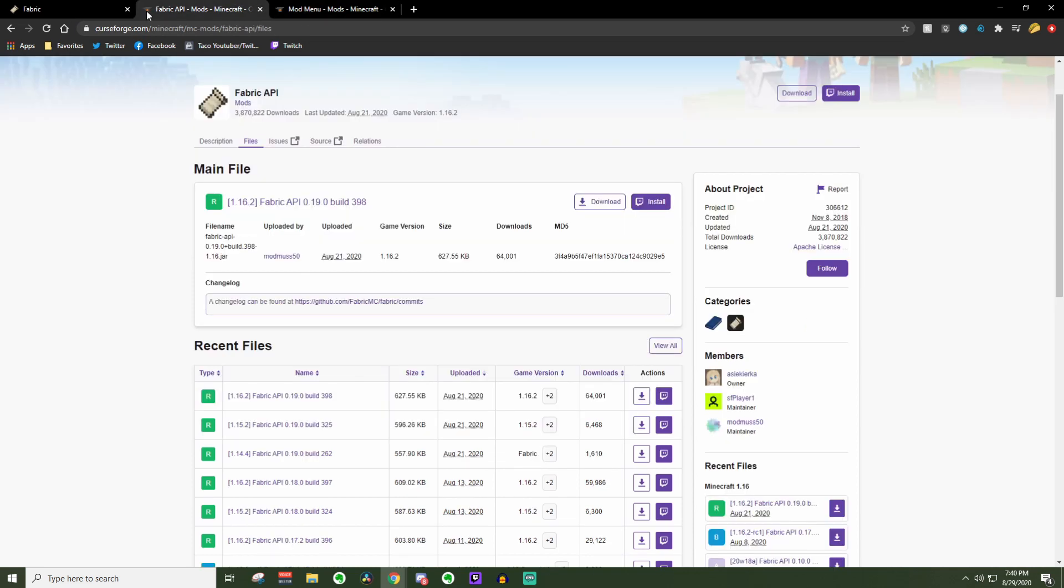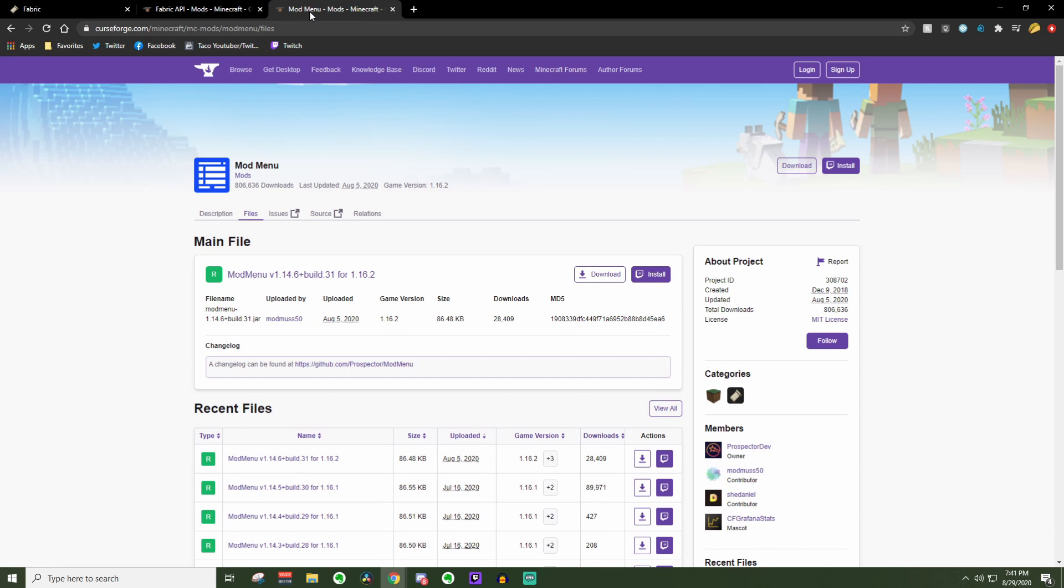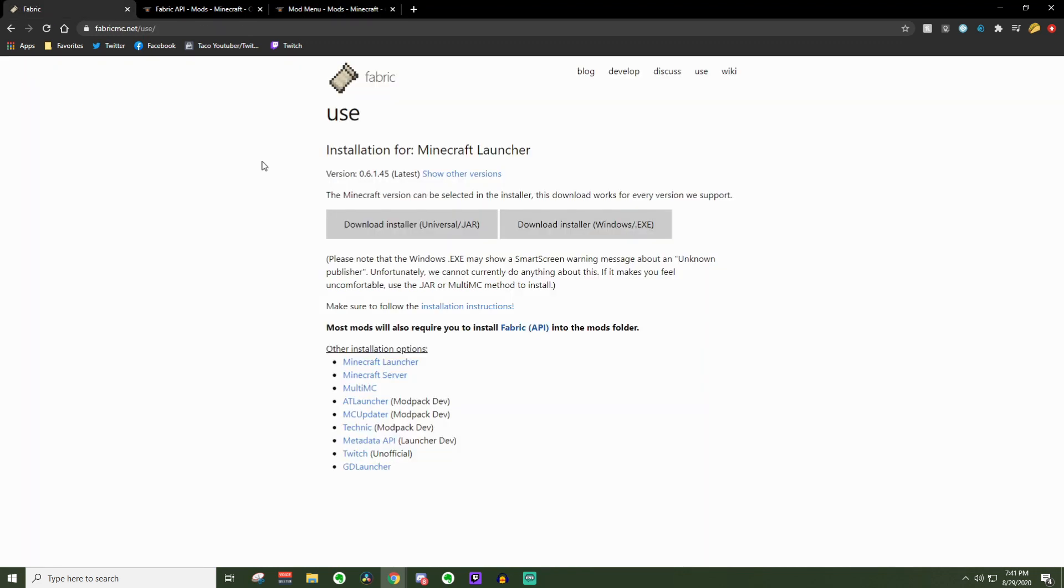Fabric API is actually required for a lot of mods, so this is one you might want to try installing, but Mod Menu is just optional. It is just very helpful in my opinion. The links to all these pages will be down in the description, and you guys can just follow along with me.